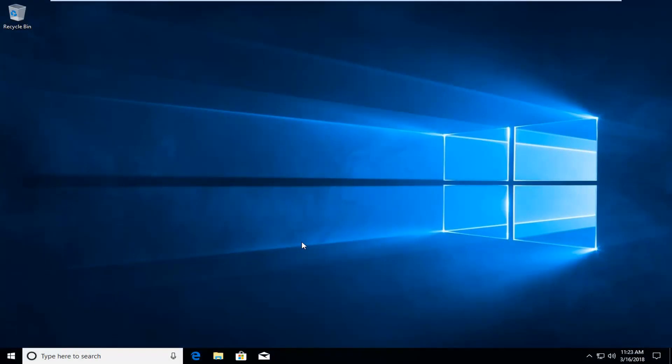Alright everybody, I'm back. So our Toshiba has been restored back to factory settings running Windows 10. At this point you should be good to go. Put any programs back on your computer that you had to remove during this process, and I would recommend creating a system restore point once you have everything set up the way you like it.